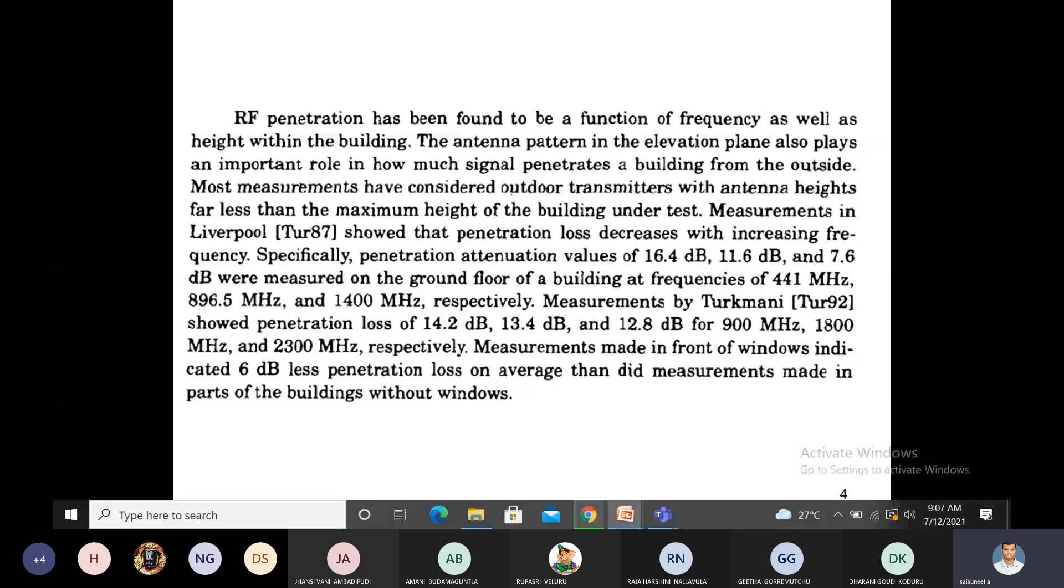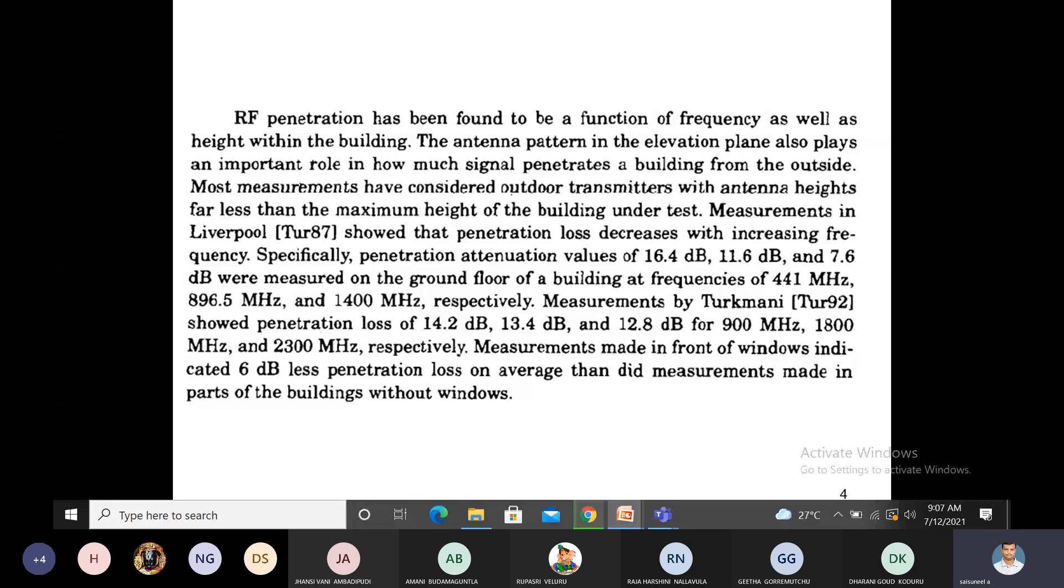For Liverpool, suppose we use a frequency of 441 megahertz for transmission. We get attenuation of 16.4 dB. Next, at 896.5 megahertz, we get 11.6 dB. At 1400 megahertz, we get 7.6 dB. See this relation: at 441 megahertz we get 16.4 dB loss, but at 1400 megahertz, only 7.6 dB loss.